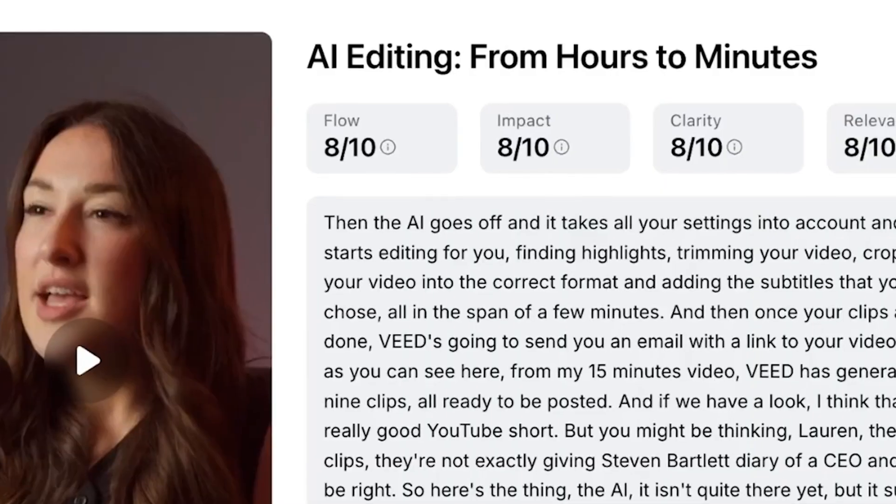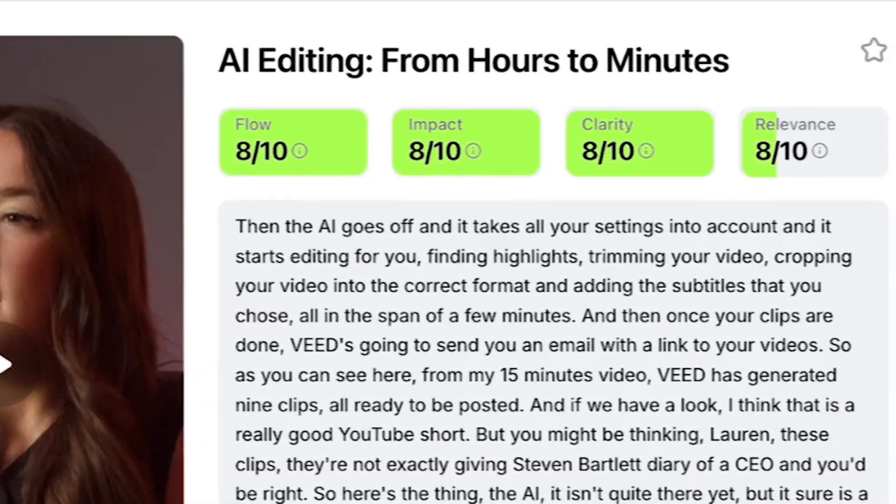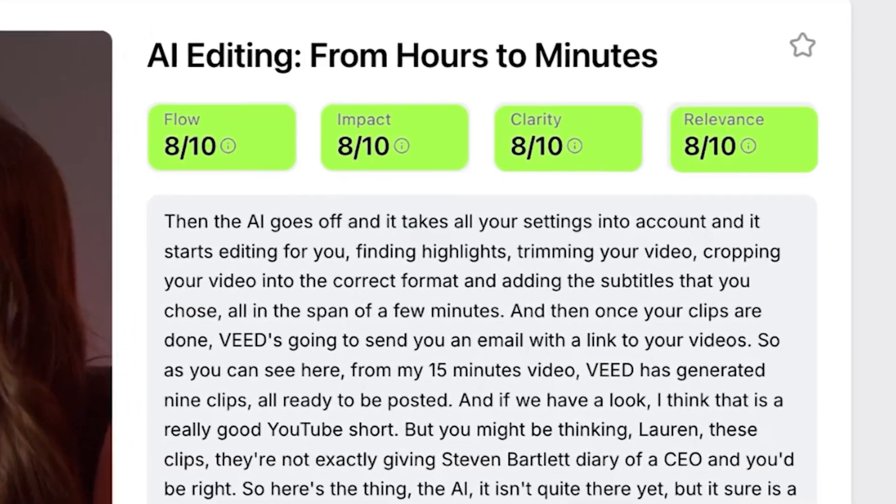Another special feature here is a scorecard that you get for each and every clip. It's going to give you an idea of how you can expect each one of your videos to perform on social media. This is brilliant — it takes away all the guesswork and helps you grow faster.